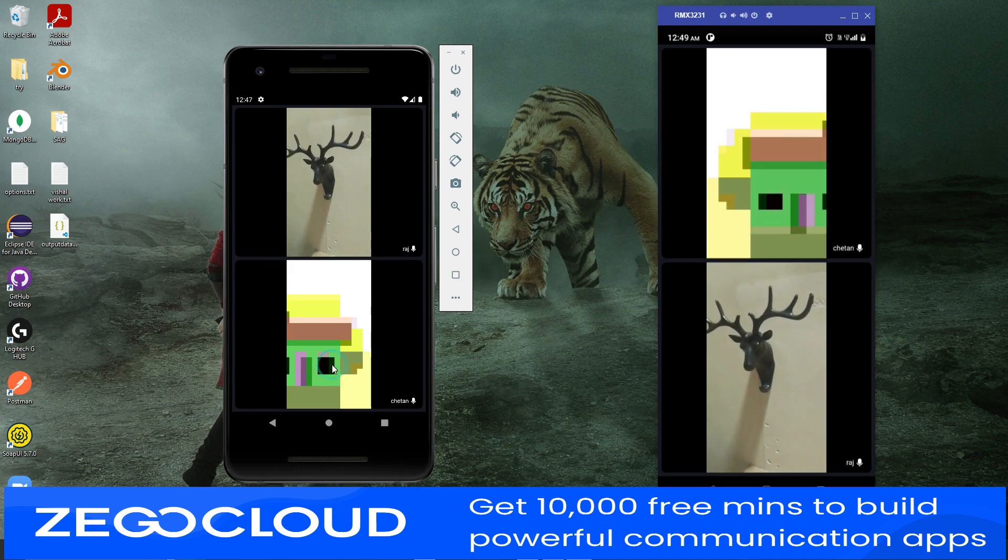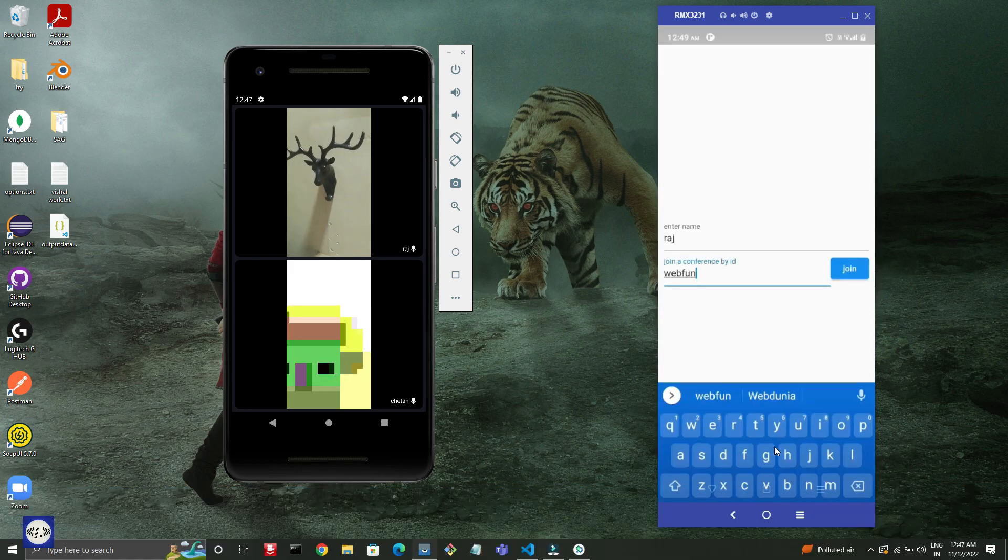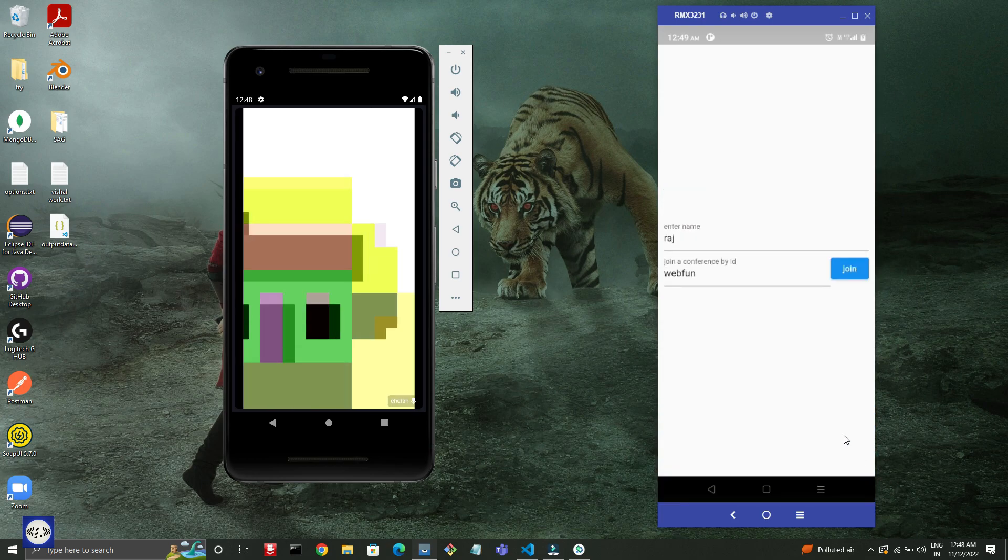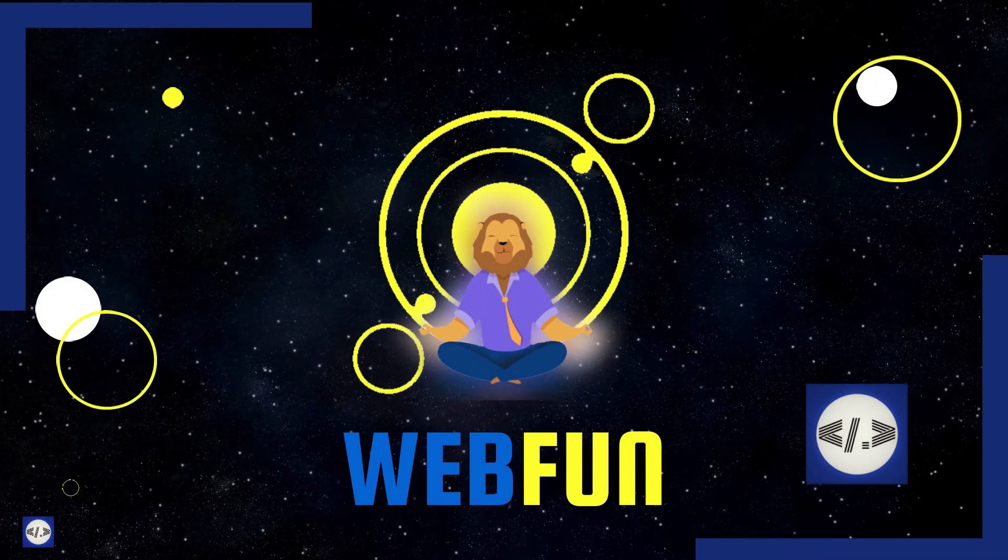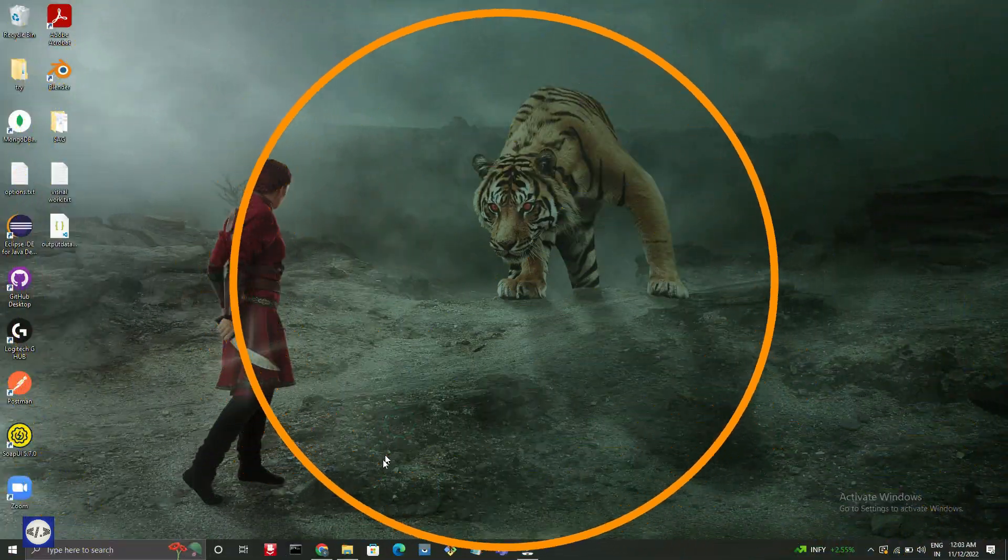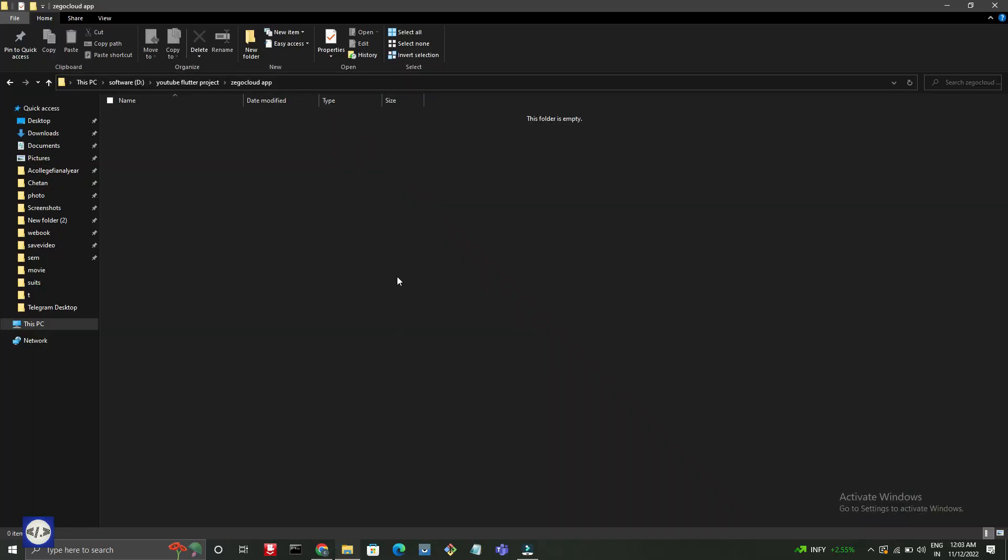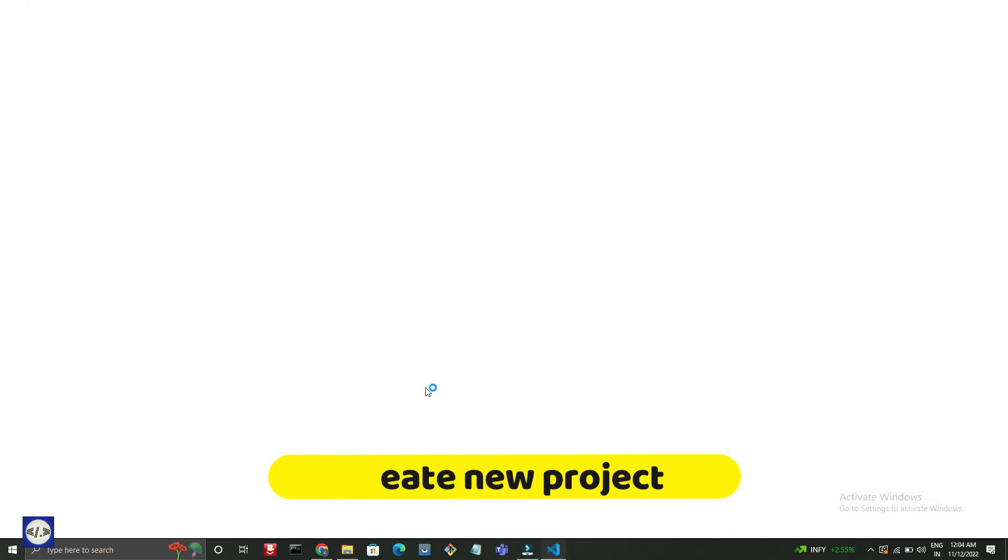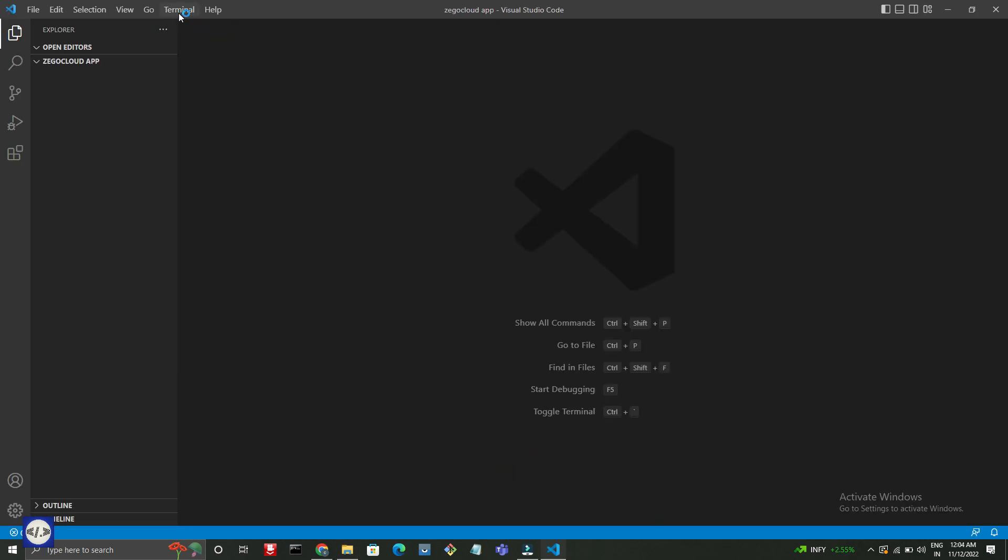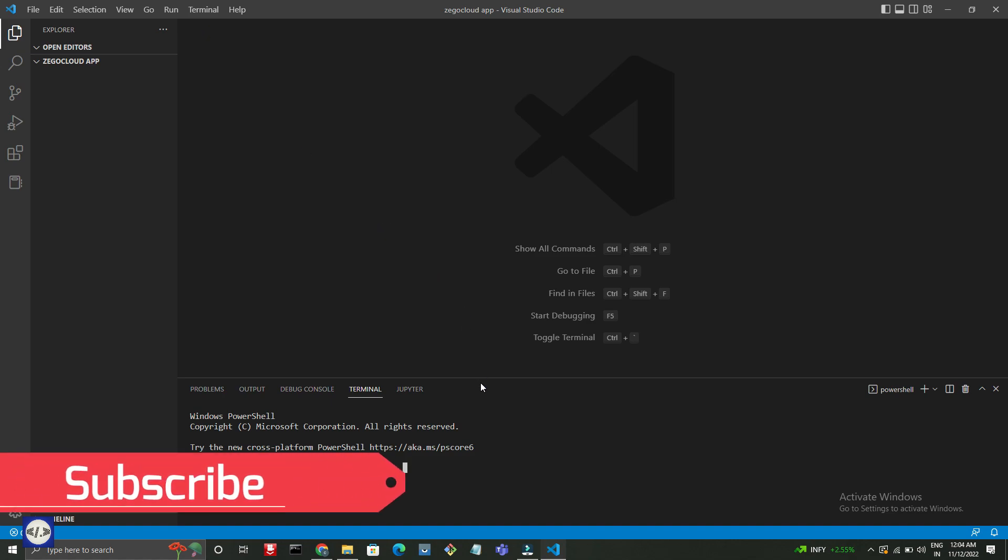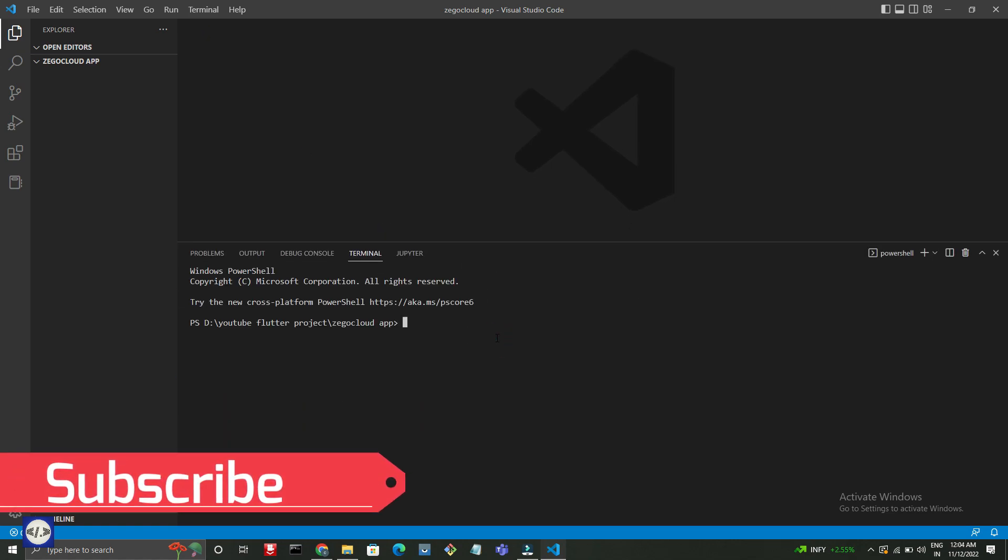Now I will create a new project. Follow the complete steps with me. Open your VS Code and create a new terminal. Now give flutter create command to create a new project.